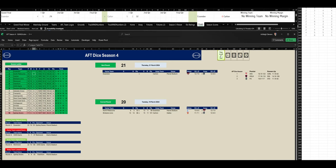At halftime, we've got Carlton leading by 14 points. Let's go to the third quarter of this Grand Final.